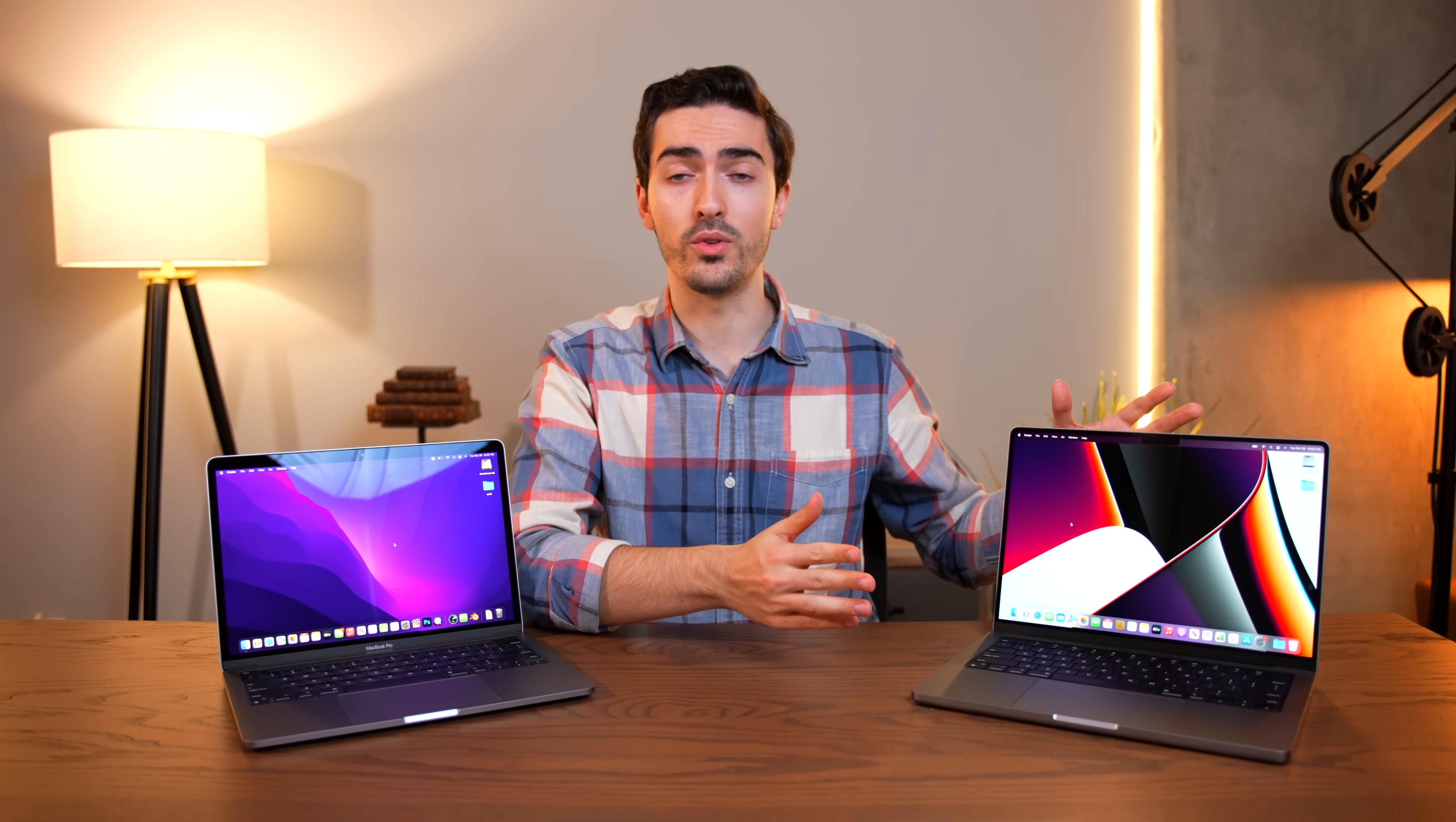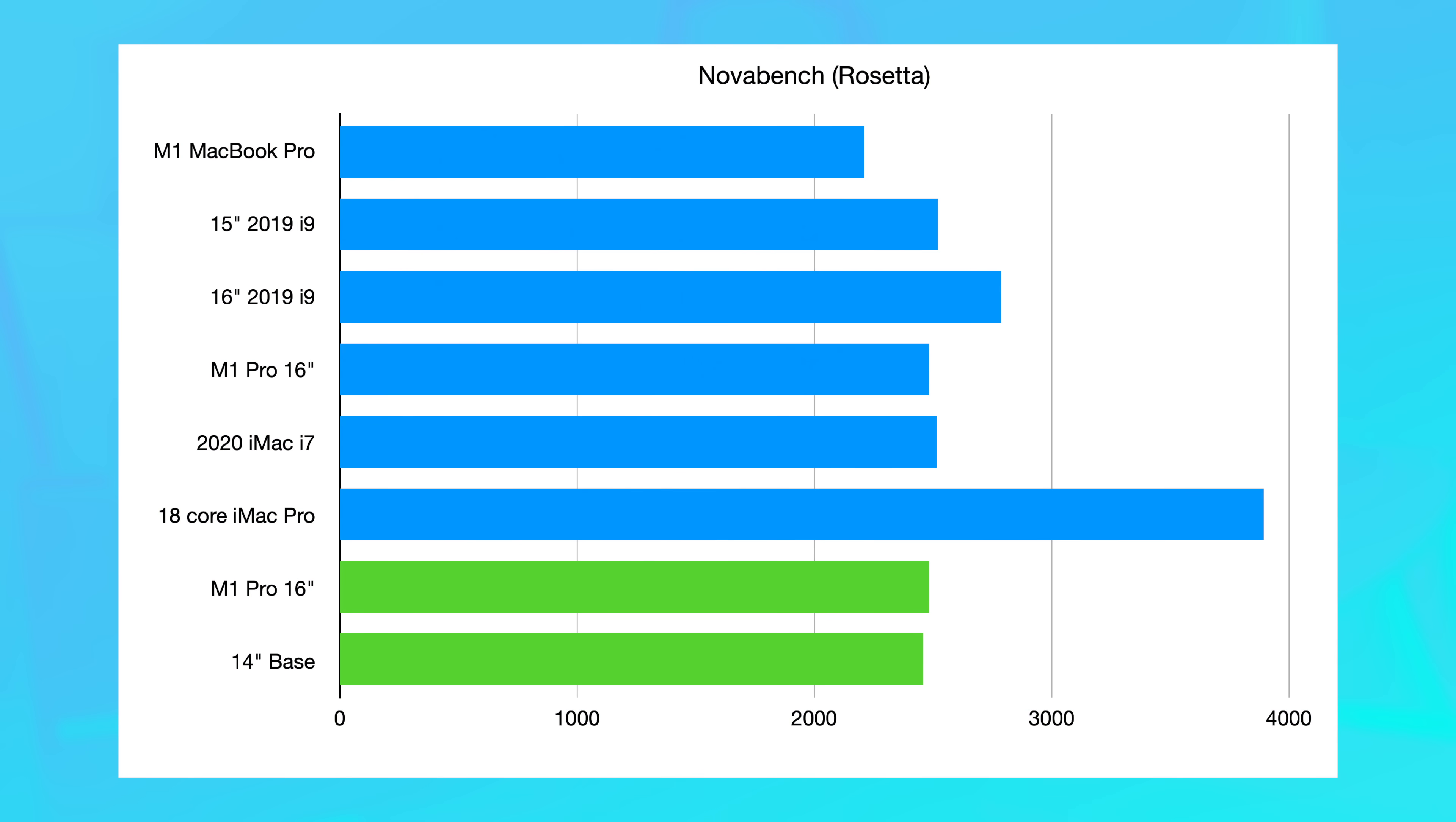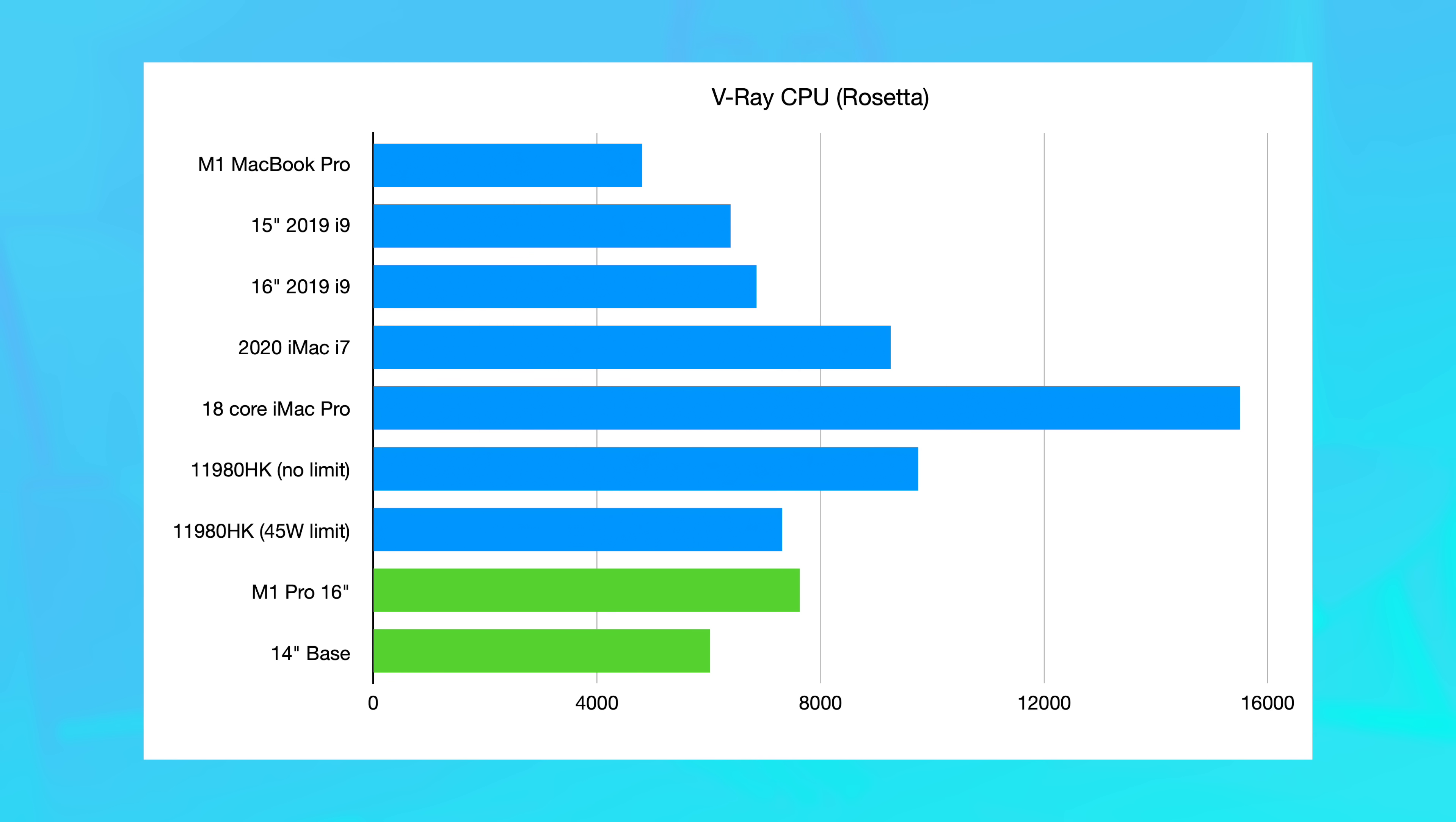And then finally, we have some Rosetta tests to see how well this thing holds up when benchmarking in non-optimized applications. First, we have NovaBench, where we saw a score of 2458, which is only marginally higher than what we saw on the 13-inch MacBook Pro. And then over in V-Ray CPU, we scored 6019 compared to 4809 on the 13-inch and 7627 for the 10-core CPU. So clearly, we can see some of the differences between not just the M1 and the 14-inch, but between the 14-inch and the full 10-core CPU, 16-core GPU M1 Pro.